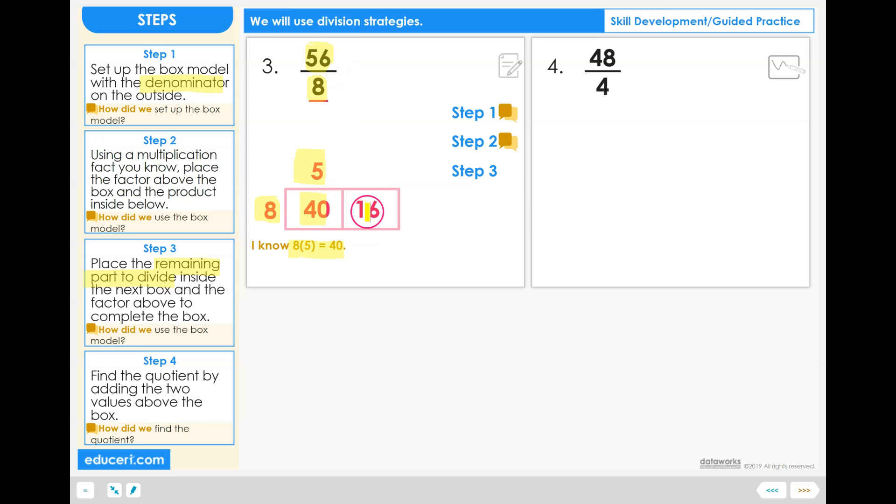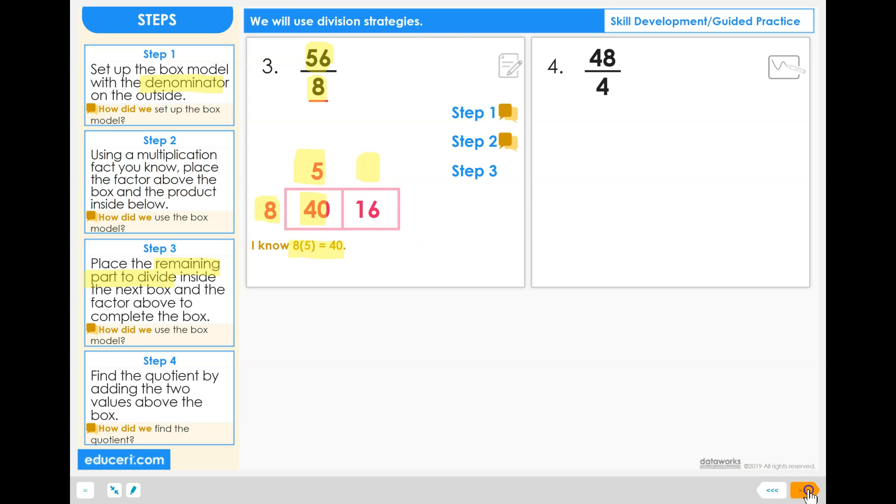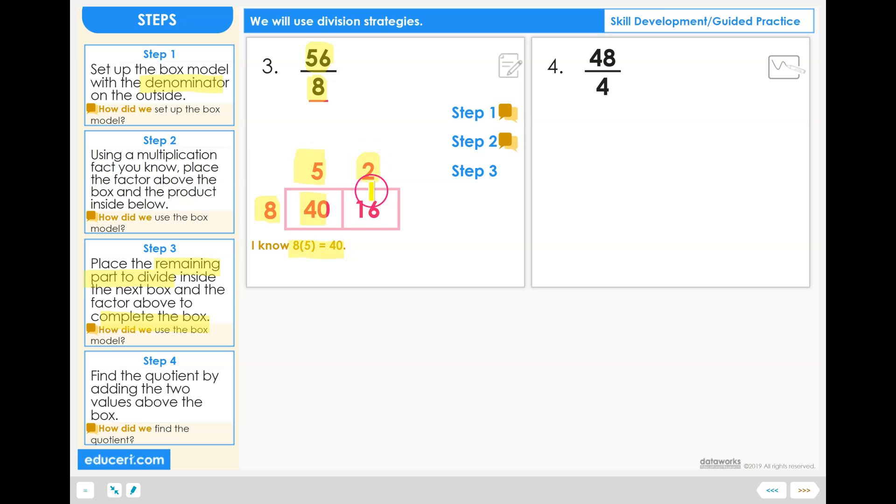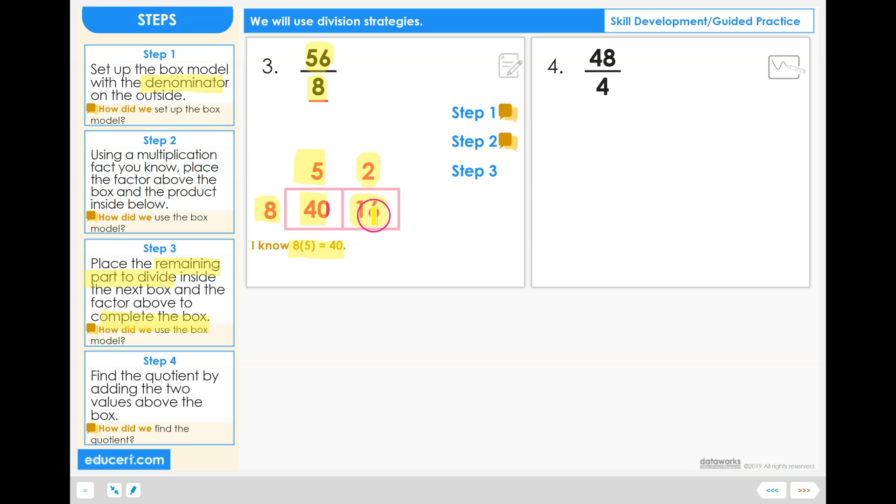So 16 divided by 8 equals, or you can think of it as 8 times what number will equal 16. 8 times 2 equals 16. Now we have completed the box model. How did we use the box model in step 3? Step 2 gave us the information in the first column. Step 3 gave us the information in the second column by first finding the remaining part to divide and completing the box model by finding the factor that goes above the remaining part to divide.